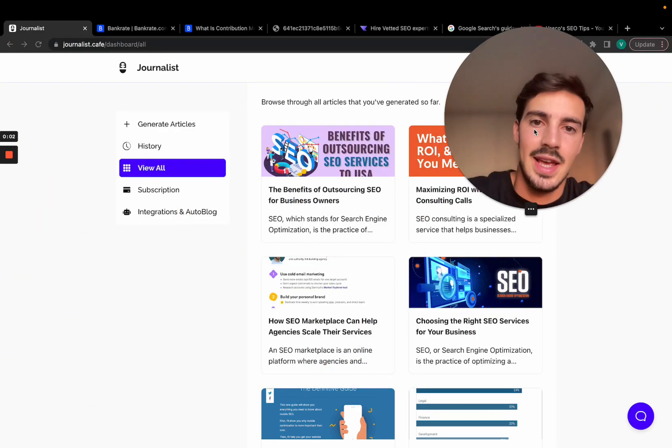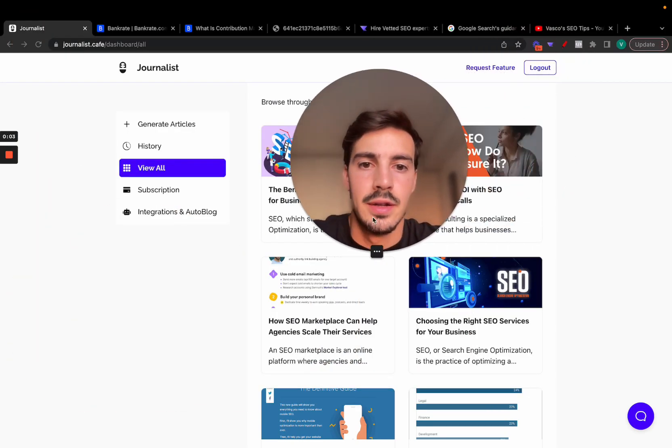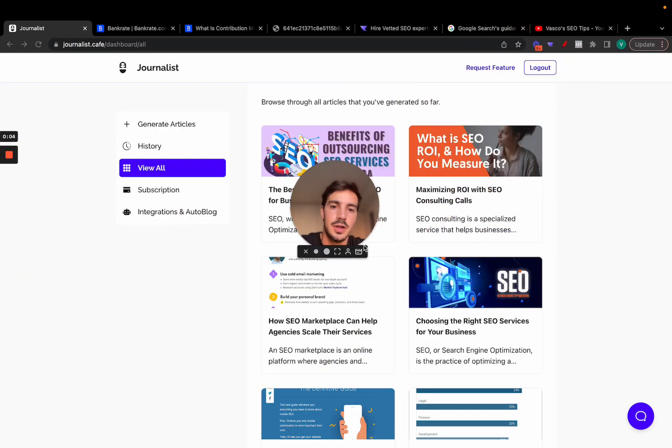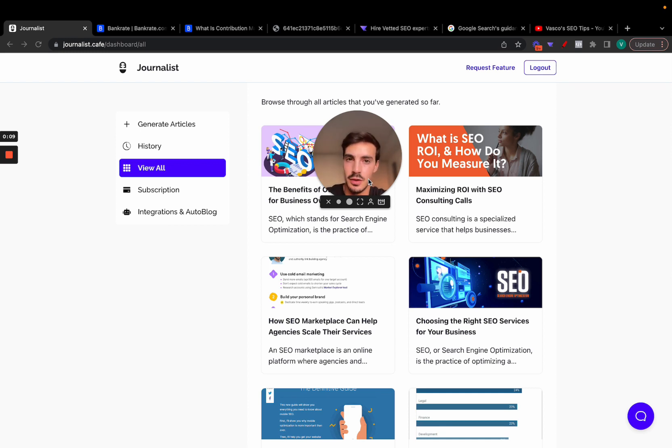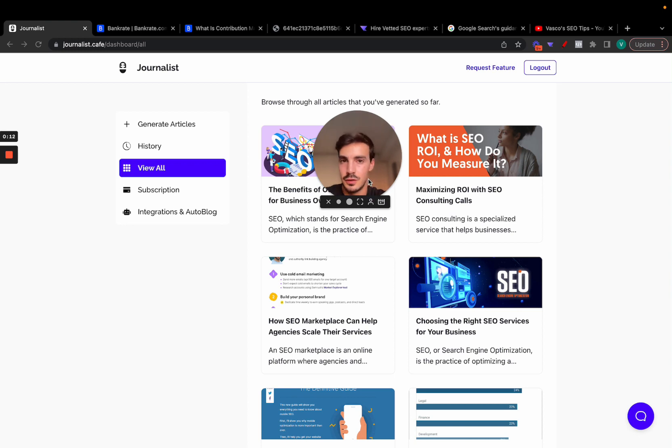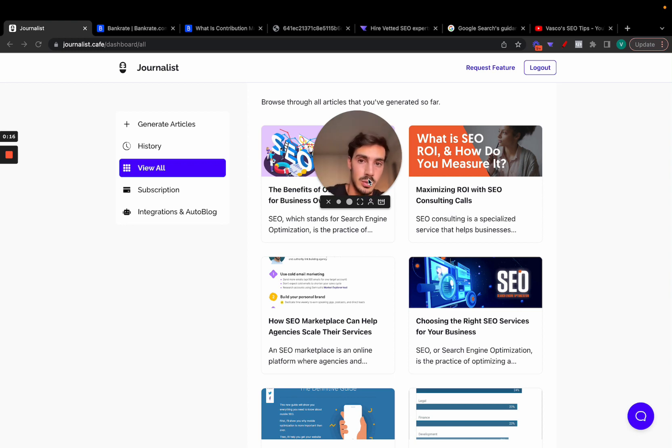Right, so you want to use AI to generate thousands of articles every single month and rank on Google and other search engines to get more traffic to your business. Makes perfect sense. In this video, I'm going to show you how you can do it, how you can automate it, and why you want to do it now.